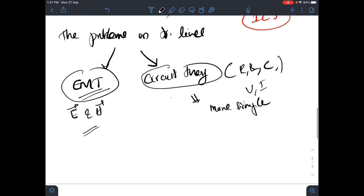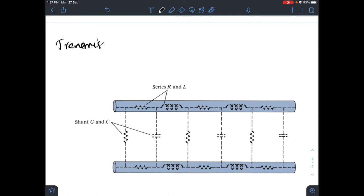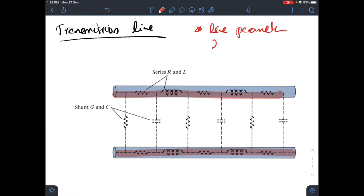Let us look at transmission line parameters. Consider a two-wire transmission line. Its resistance, inductance, capacitance, and conductance are distributed all along the line — not concentrated at a particular point. These line parameters are not lumped or discrete; they are distributed all along the transmission line.